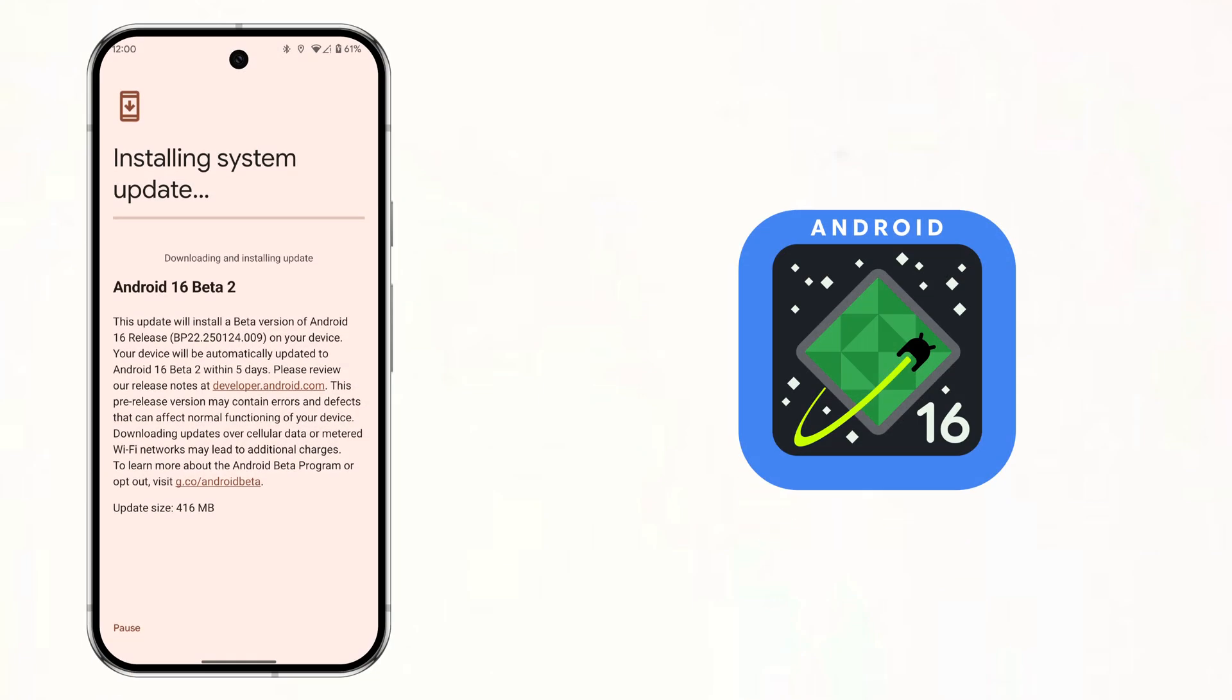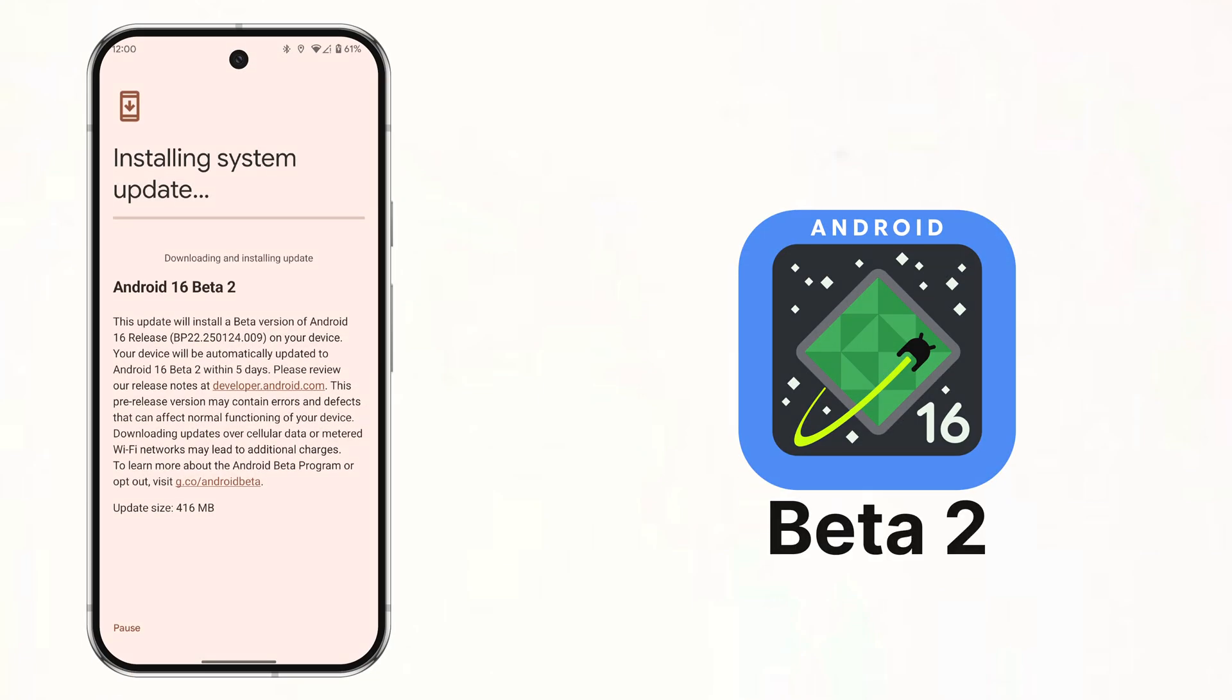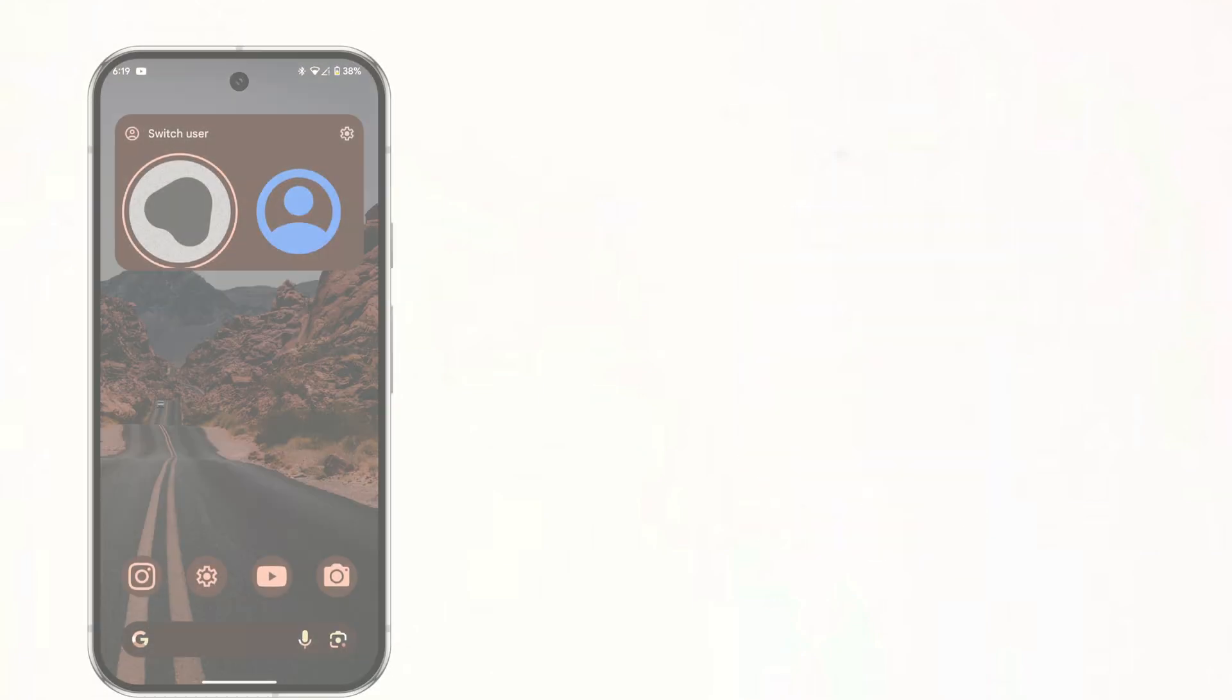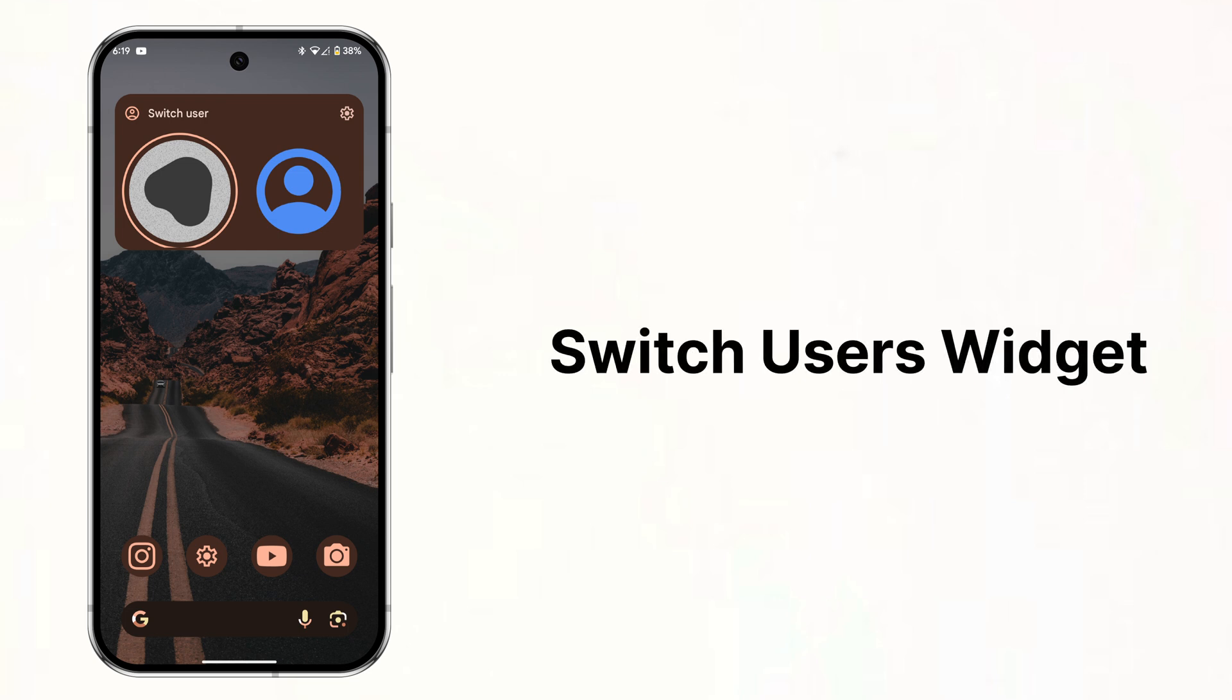Android 16 beta 2 just dropped and the first new feature is this new switch users widget. This new widget makes it even easier to switch between users or to the guest mode with a single click.